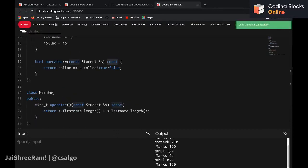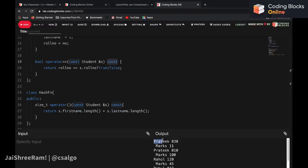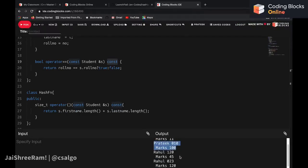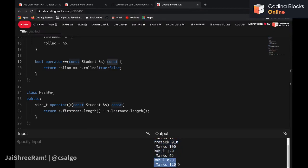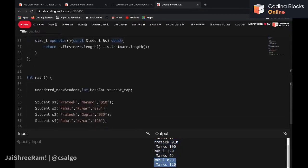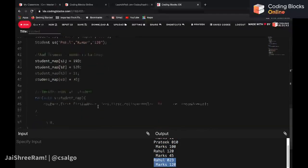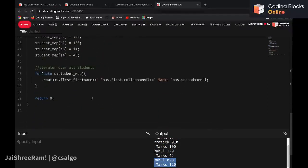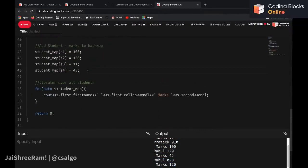The code is working fine. We can iterate over all the keys: there are two Prateeks, both with different roll numbers and different marks. Similarly there are two Rahuls, both with different roll numbers and different marks.